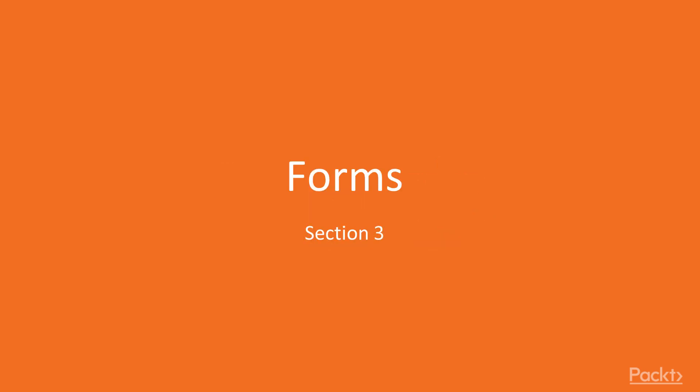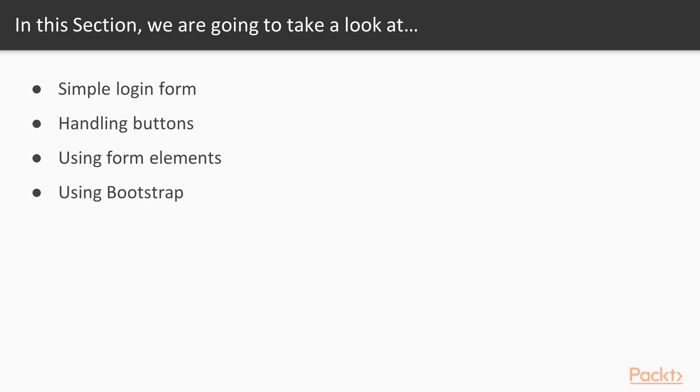Hi, and welcome back to the course. In this section, we will take a closer look at forms. So there are a couple of things we will learn in this section.